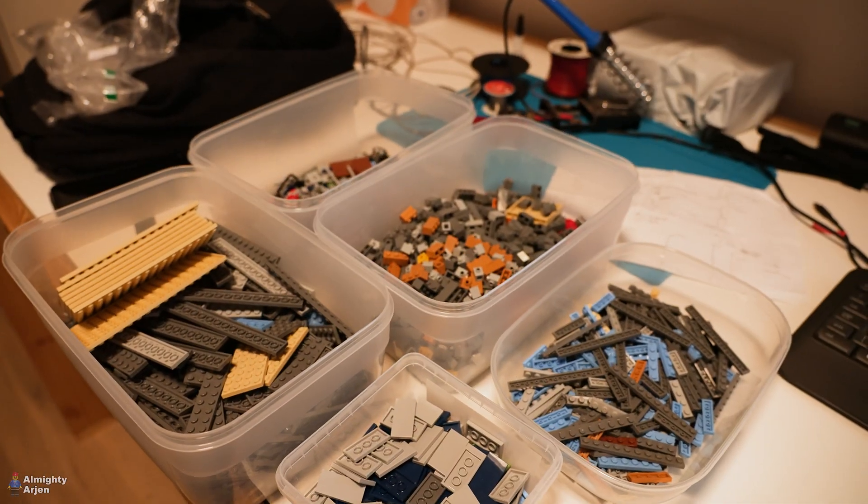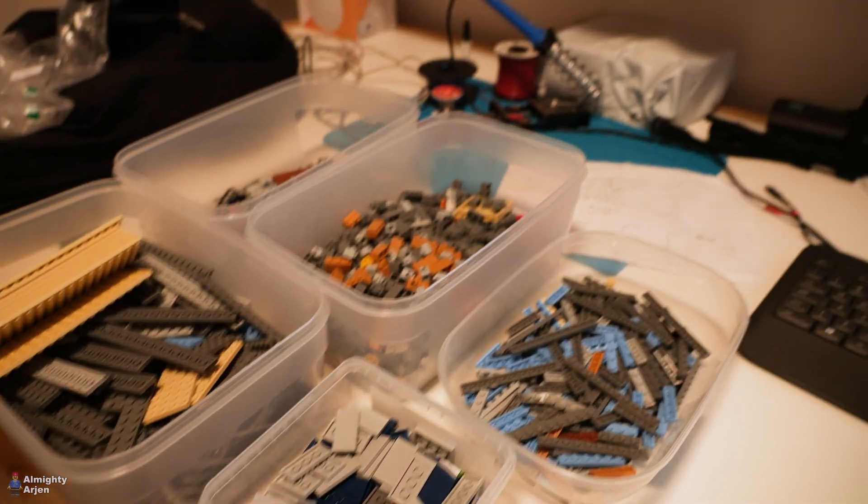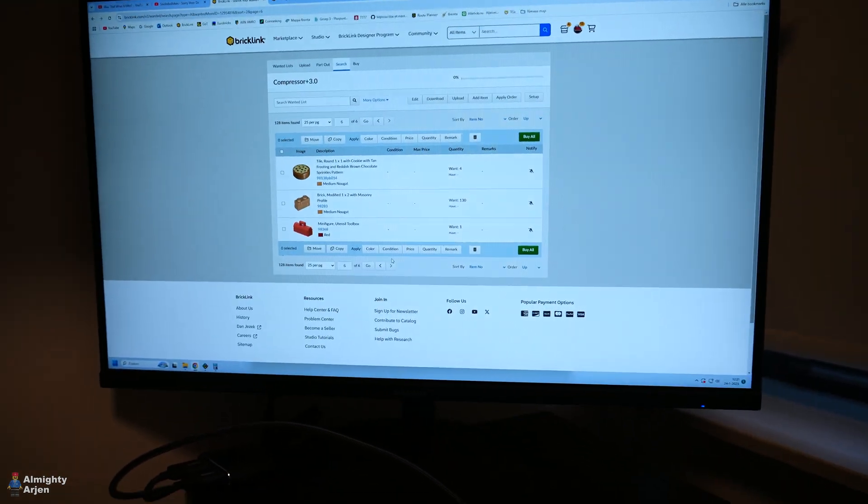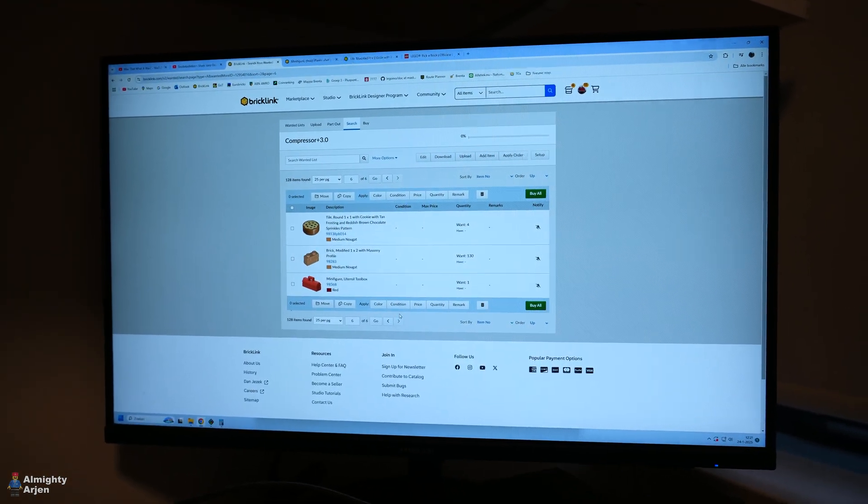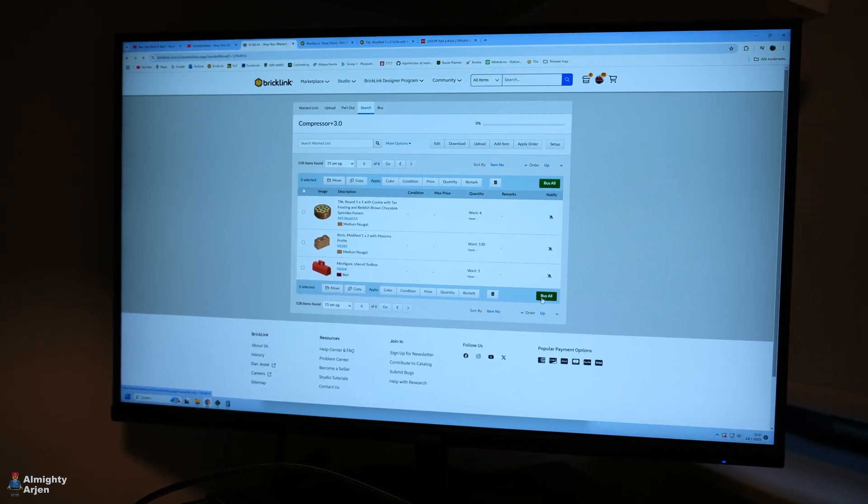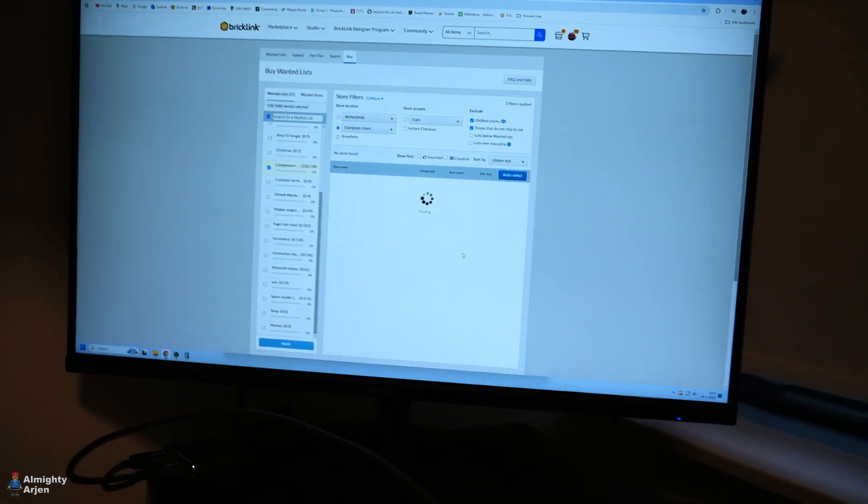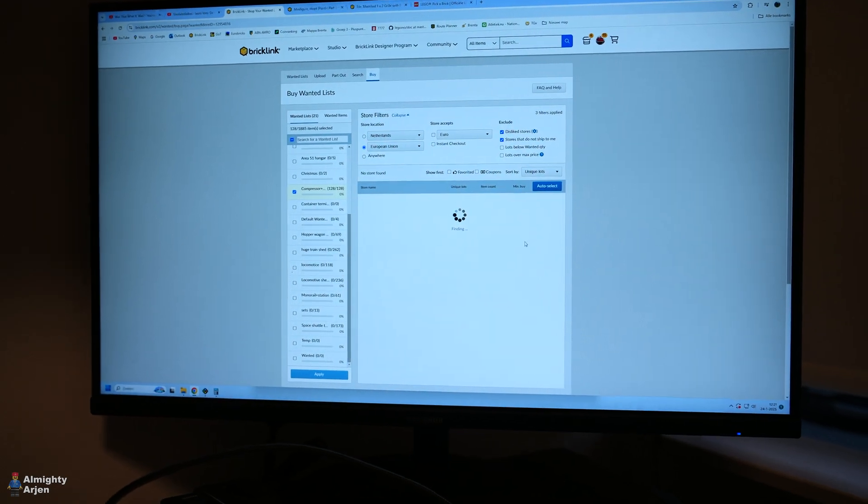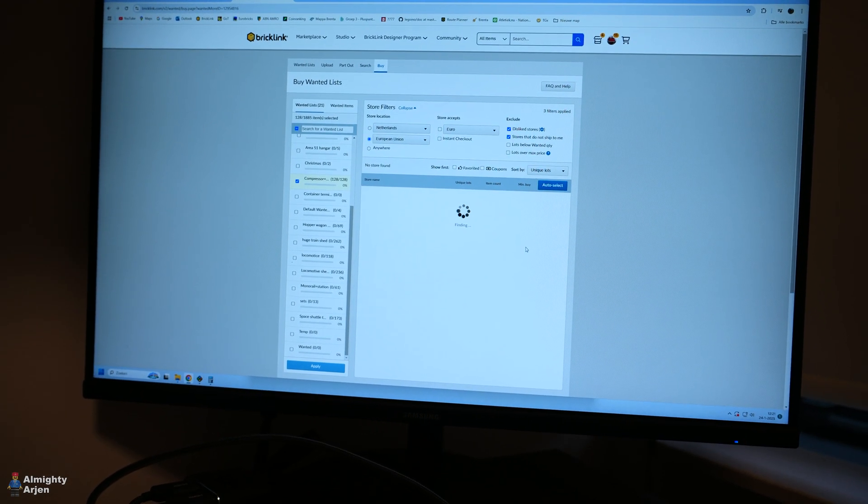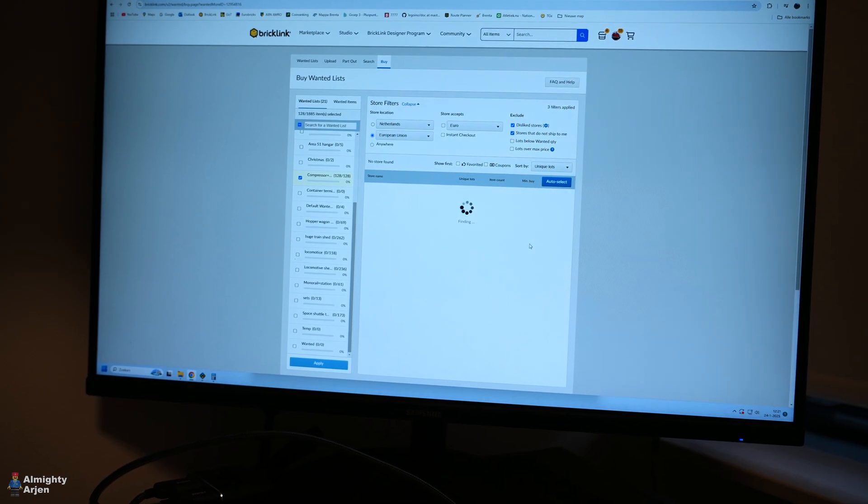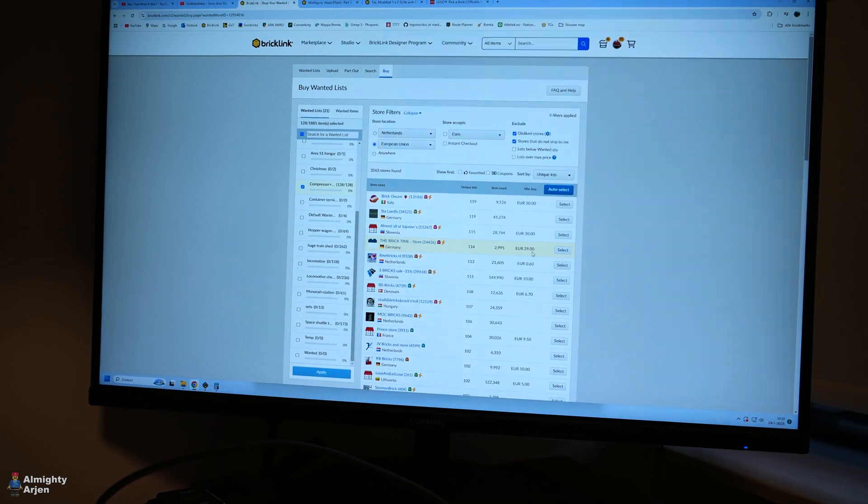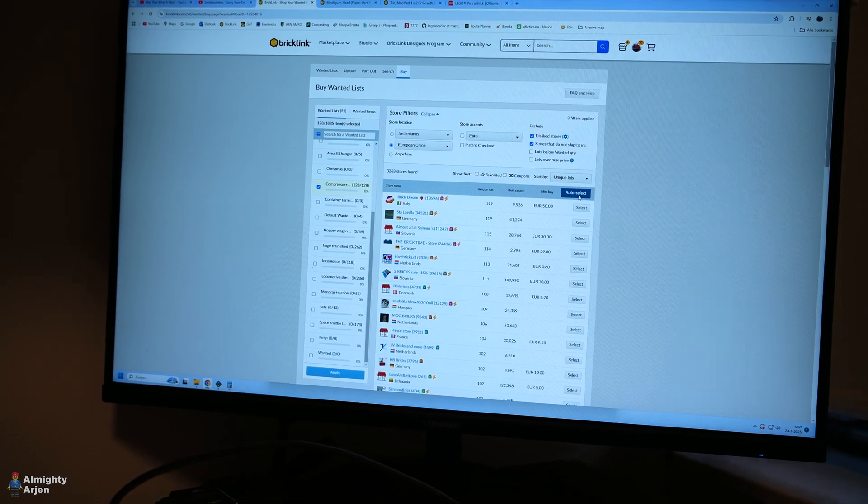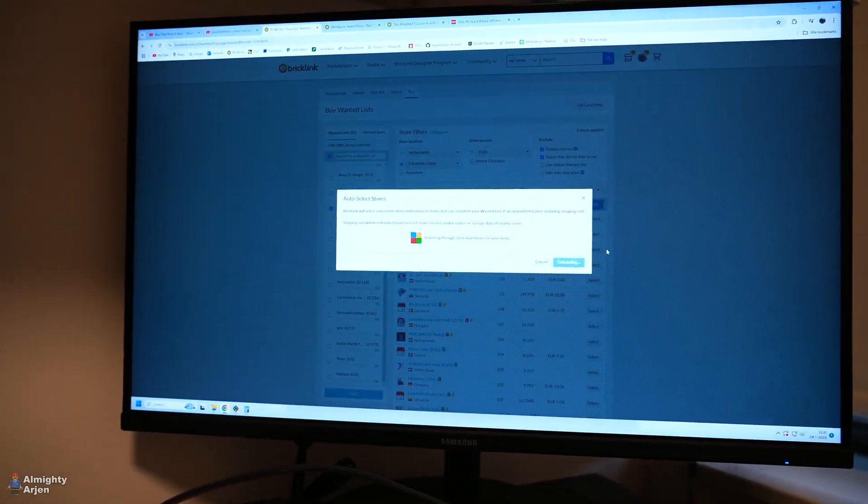All right, this is what I could find in my own stash. On Bricklink the wanted list is gone from 15 to six pages, which is nice. Let's have a look at how much we have to pay now. There's one more optimization step that we need to take, but just to have a look on the amount. Wow it takes long, still a lot of pieces in there.